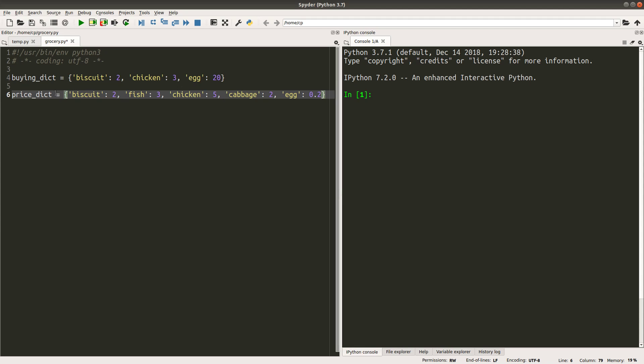When I have the price information, I can use this information to find out the total price for my buying list. My idea is to create some user-defined functions to help me find out the price of my buying list. Also, I can use the bill price found by my user-defined function to find out the discount for my purchase. So my idea is like this.